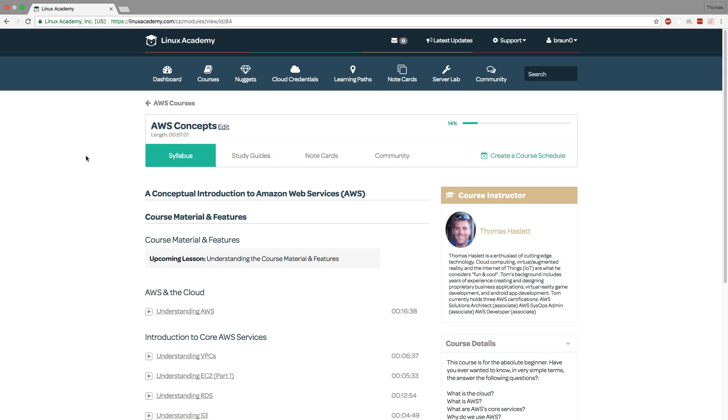So that covers all of the material and features used in this course. Thank you very much for choosing AWS Concepts and choosing Linux Academy and good luck with the course.